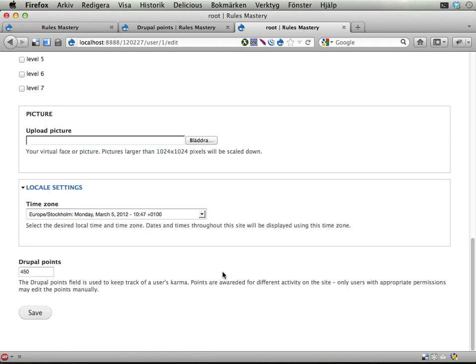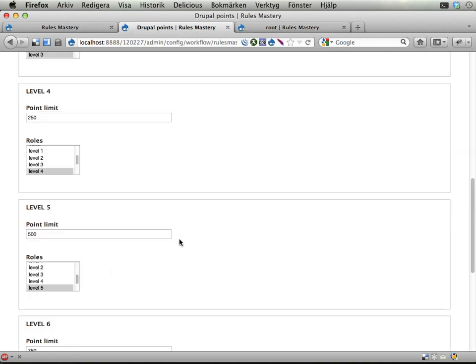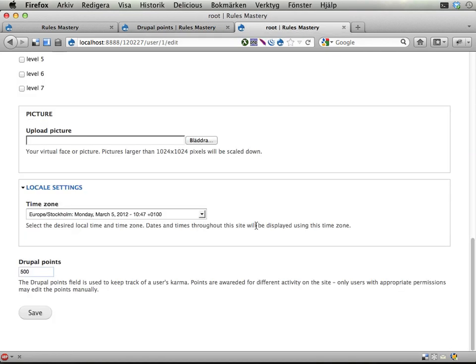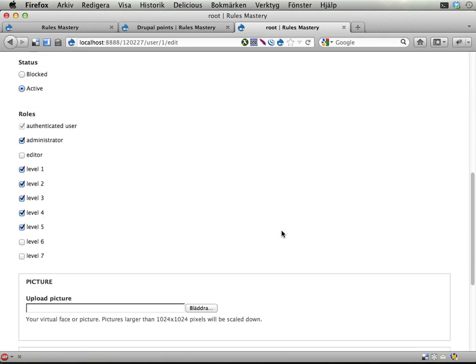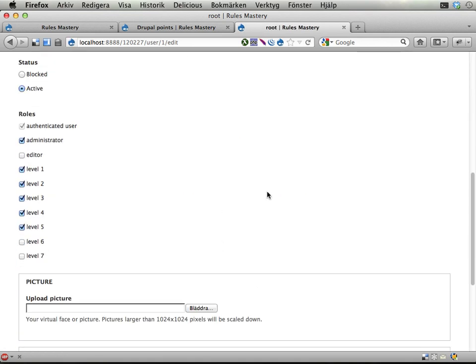And finally, if I hit exactly one level, 500 points, which is level 5, I should get this as well. And I do.